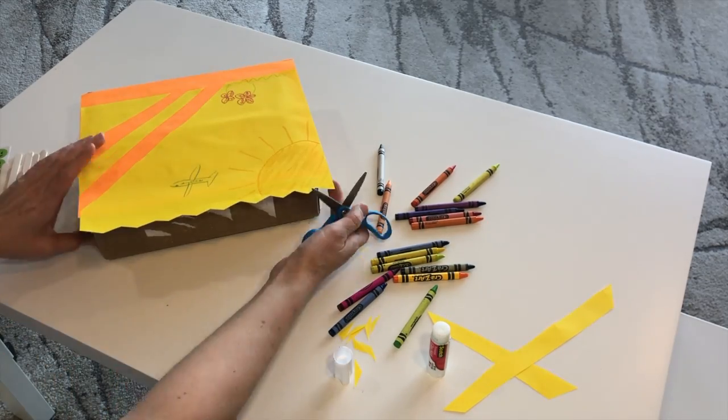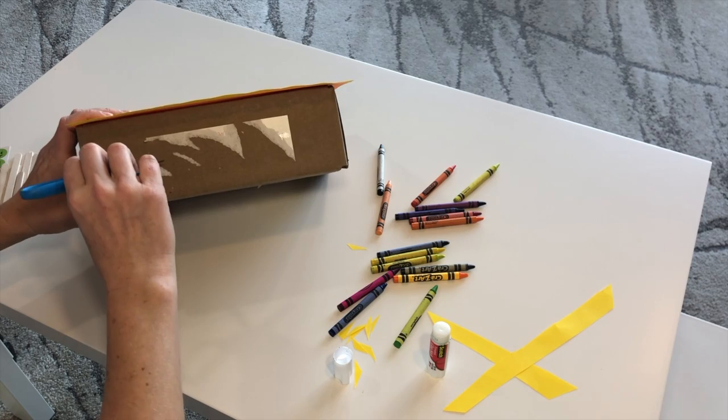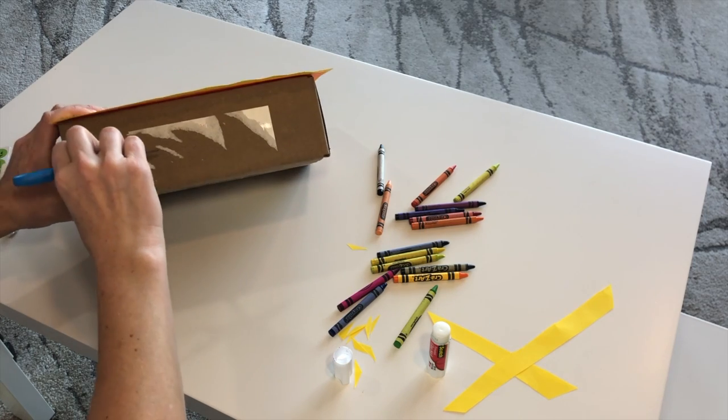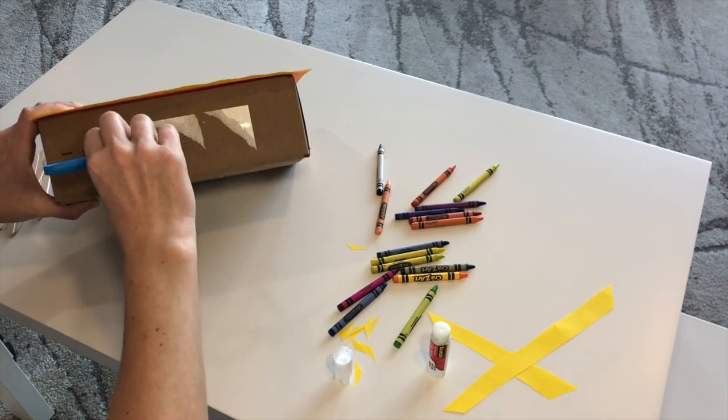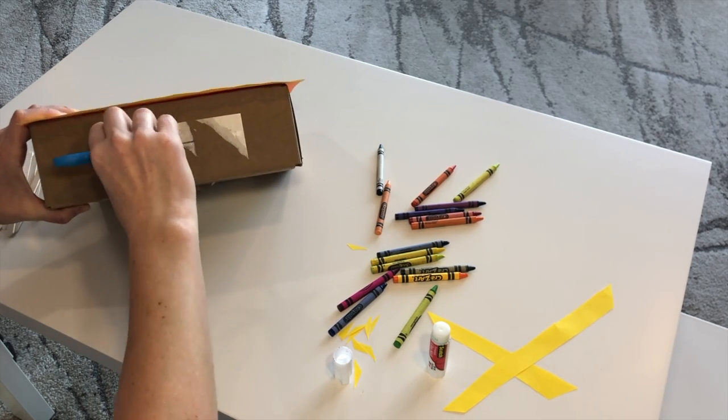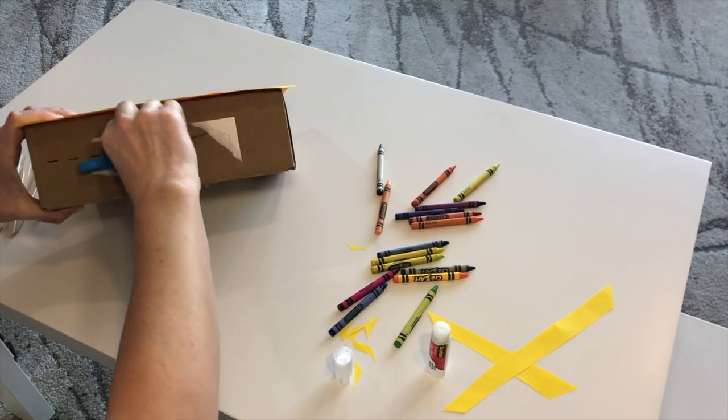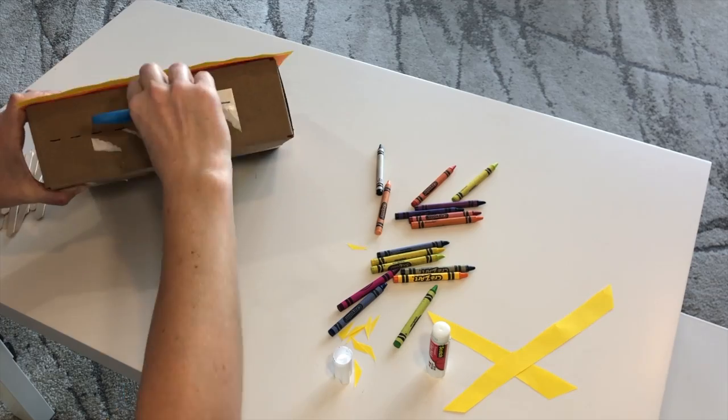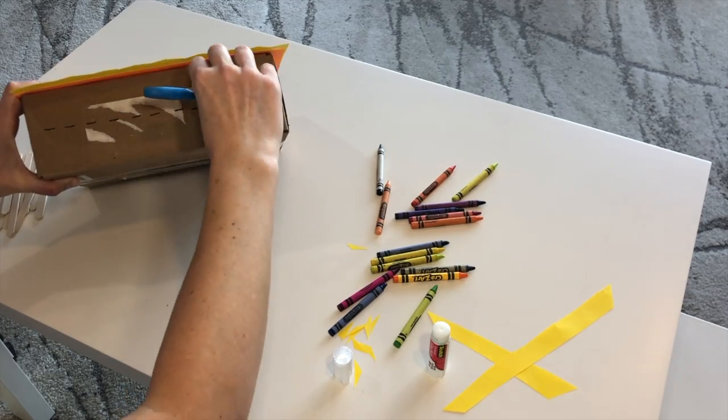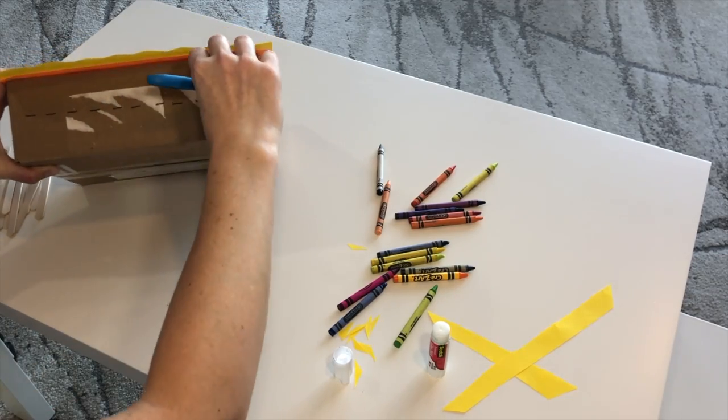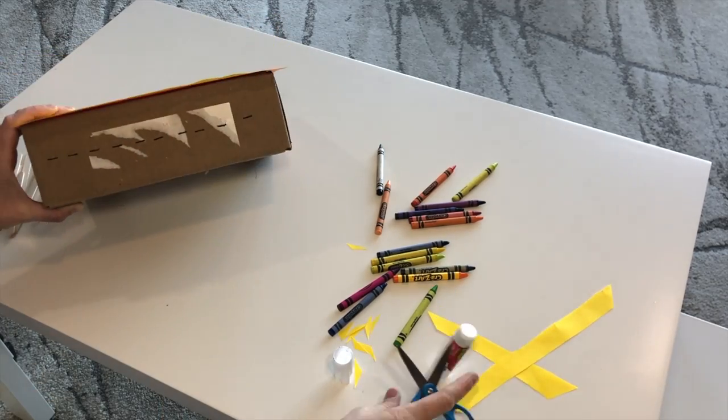Now an adult will need to do this part. Use the scissors to punch 10 holes in the top of your box.